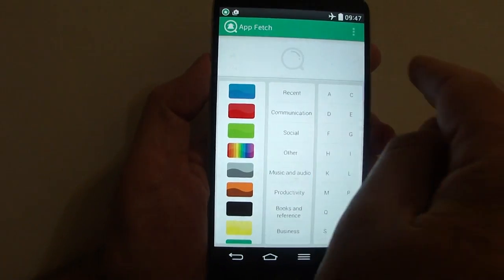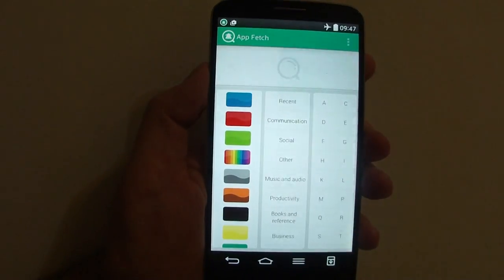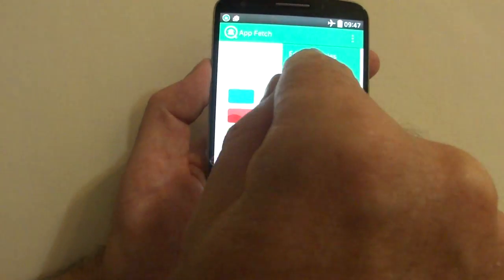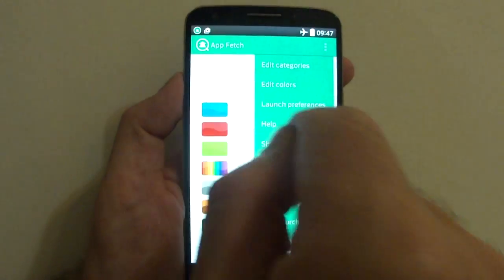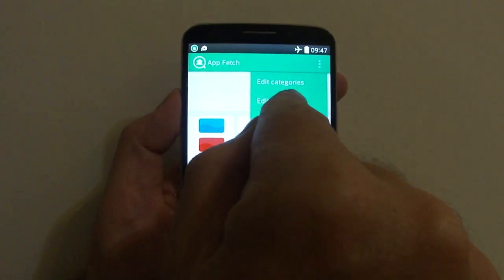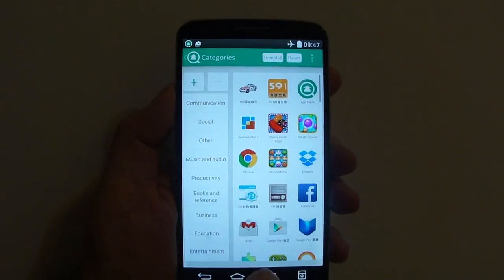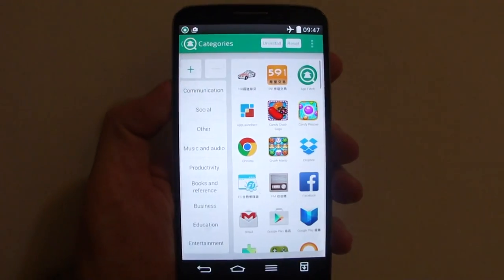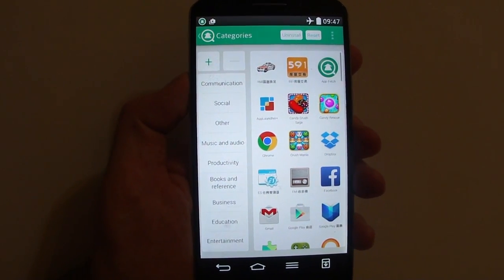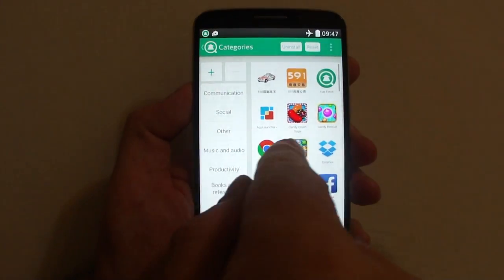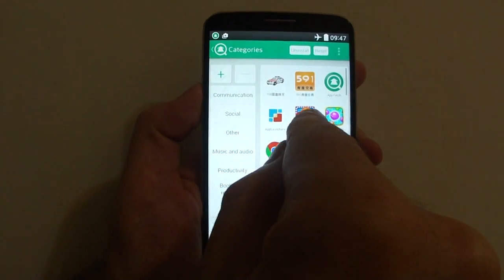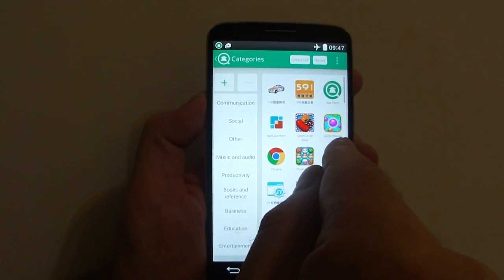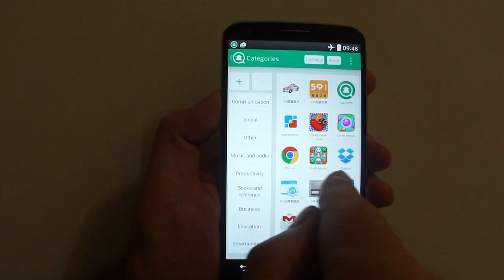Some other things we can do - we have Edit Categories and Edit Colors. First, look at Edit Categories. If you don't like the Google Play categories and want to organize it yourself, you can drag any icon from the right hand side into a different category.